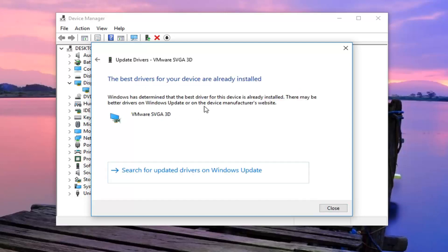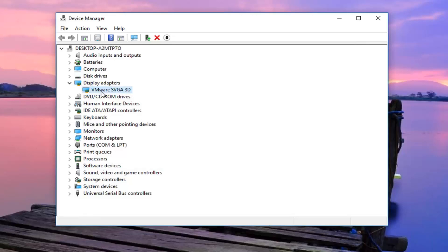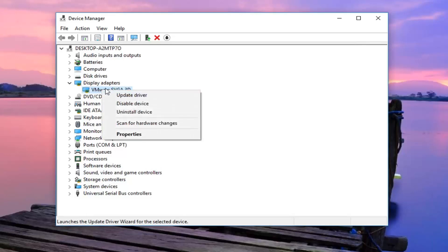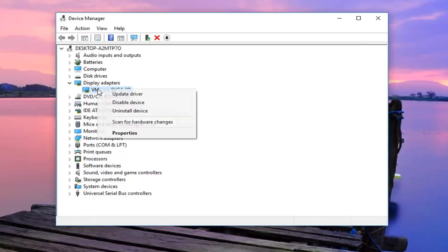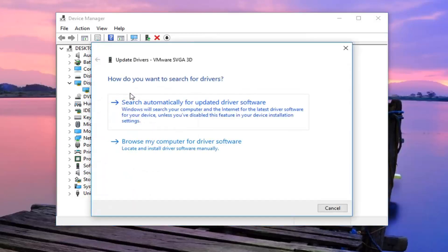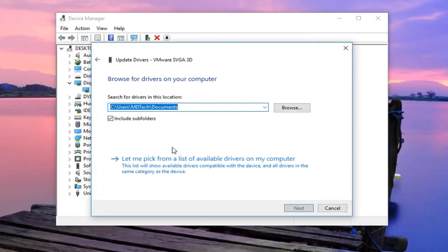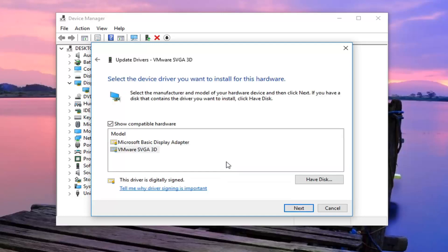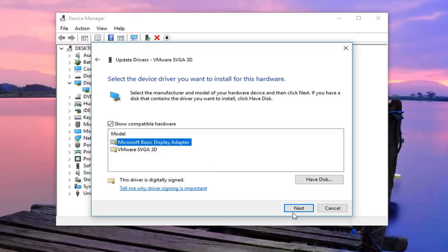So it might say the best drivers for your device are already installed. So if it's already updated, you want to go ahead and close out of here. Go back into display adapter. Right click on whatever the adapter is. Left click on update driver. This time select browse my computer for driver software. And then select let me pick from a list of available drivers on my computer. Now you just want to select Microsoft basic display adapter and then left click on next.